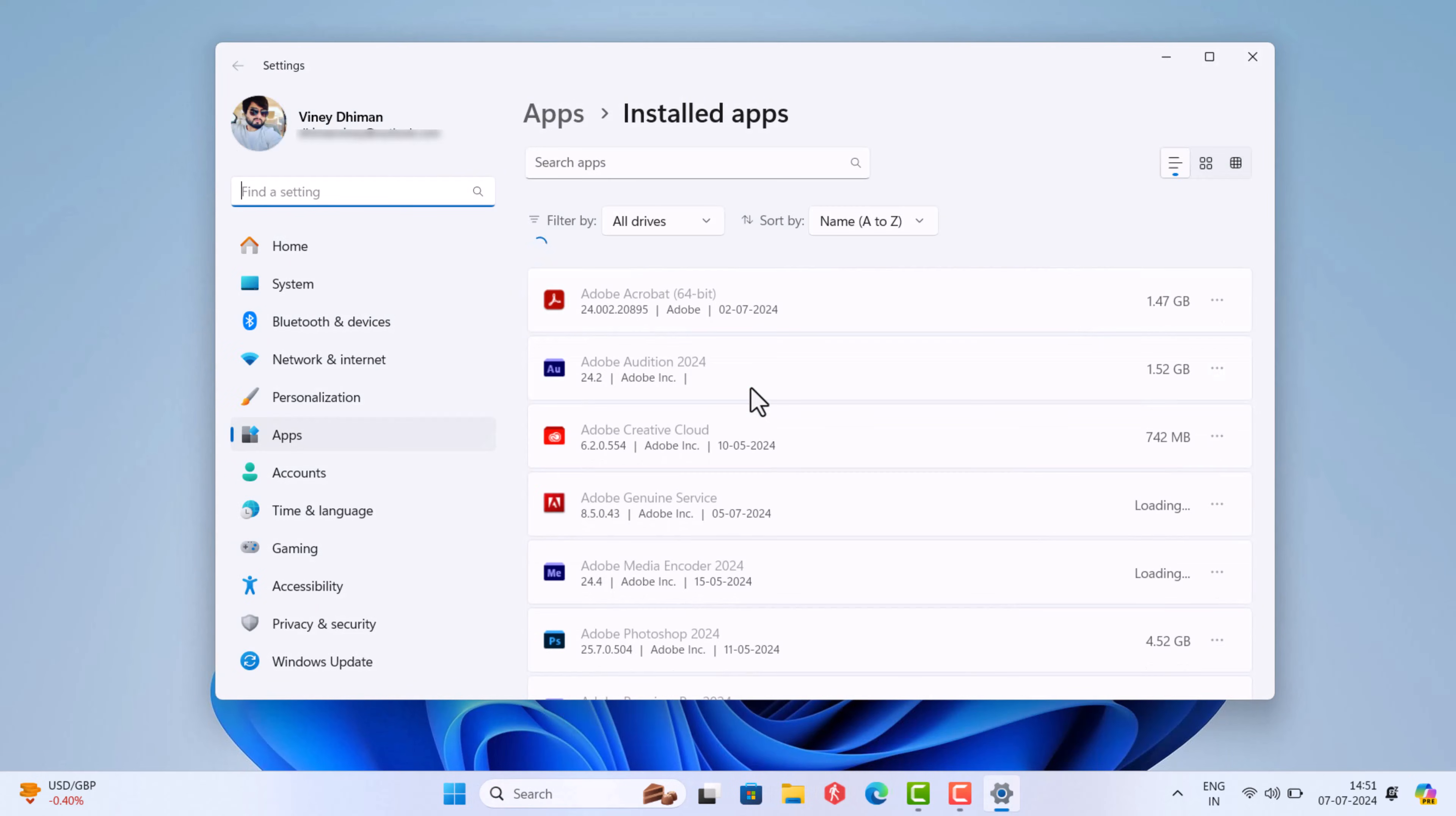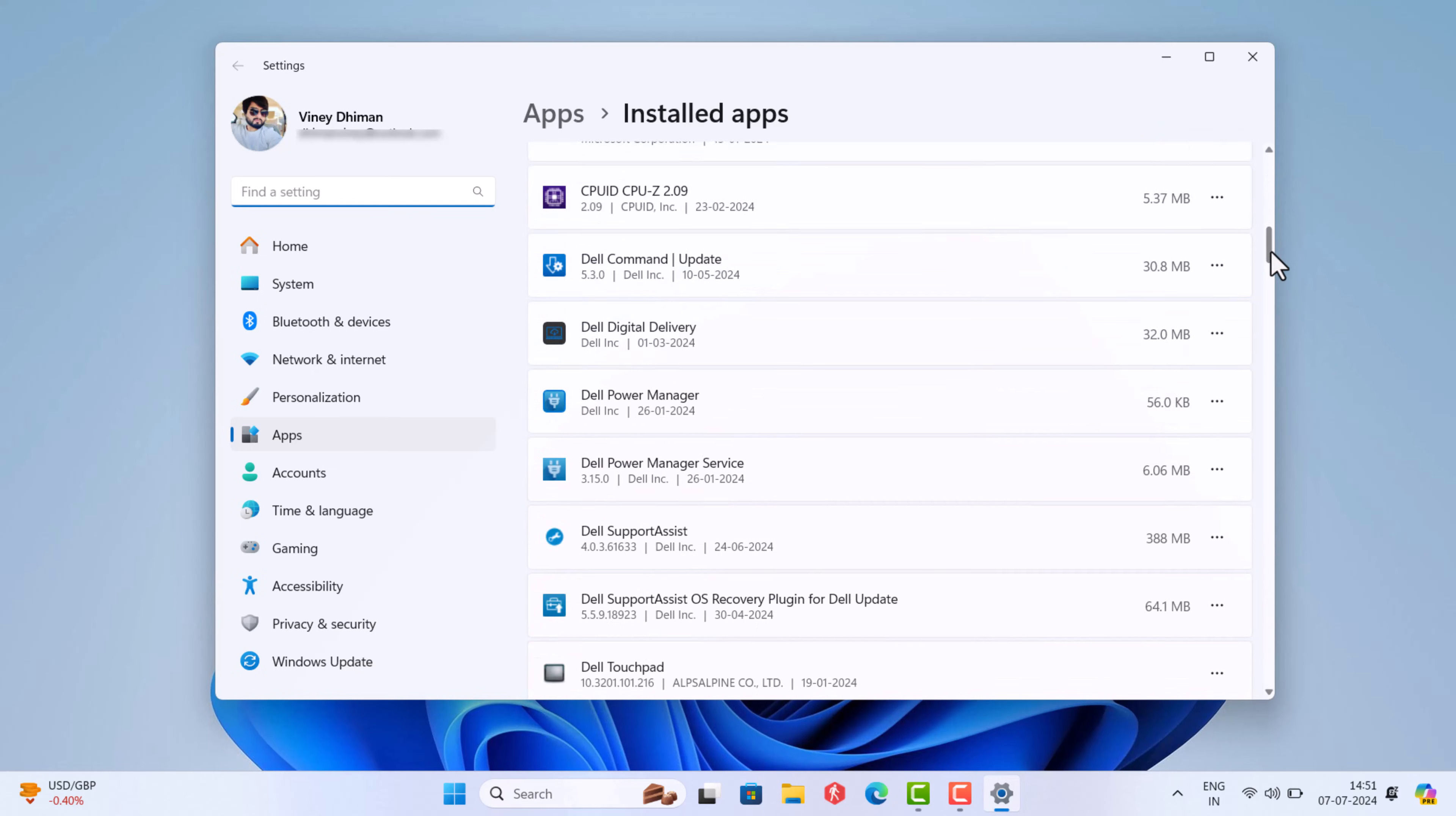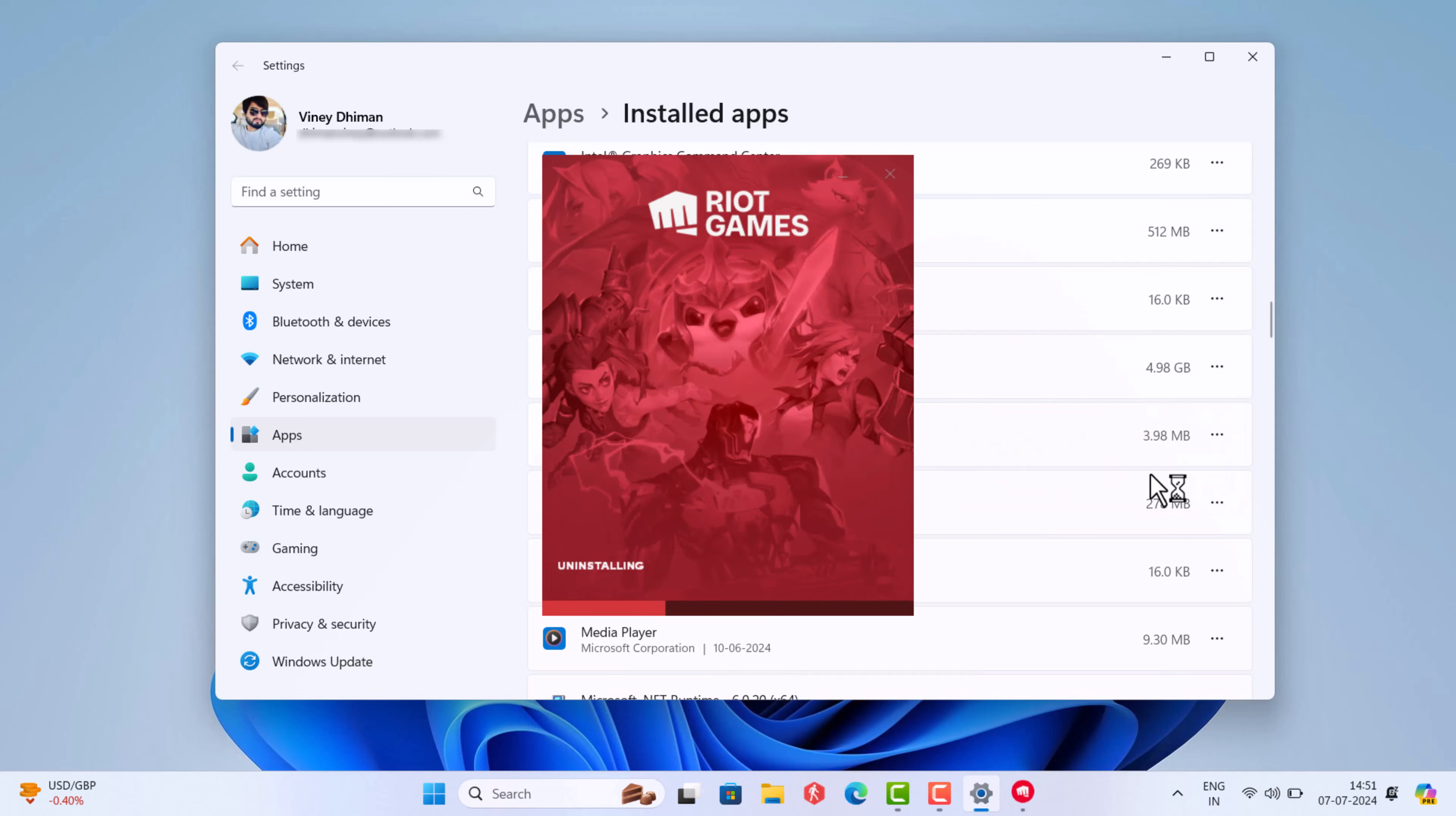Here, scroll down and find League of Legends. Click on the three dot icon next to it and select uninstall twice. This will uninstall League of Legends in a few seconds.